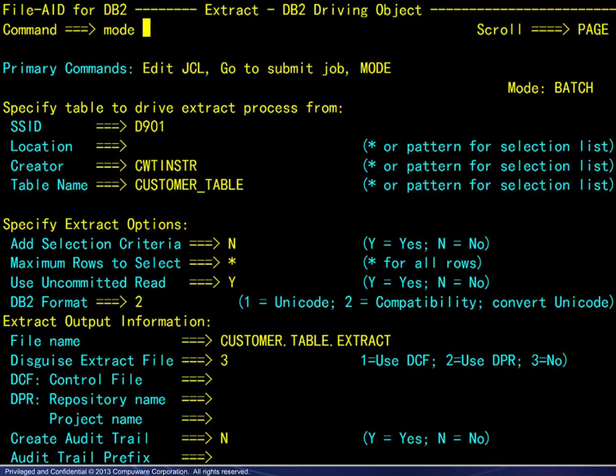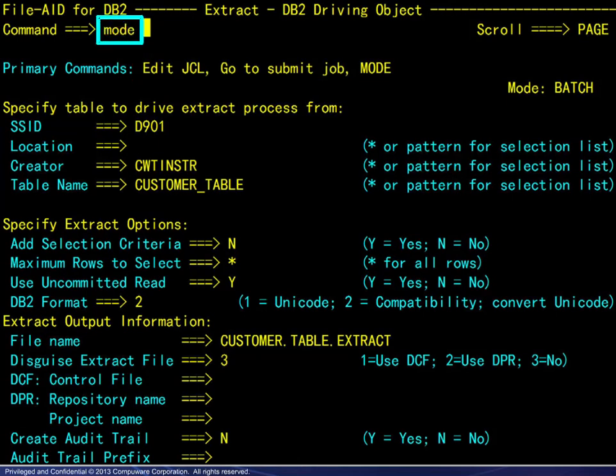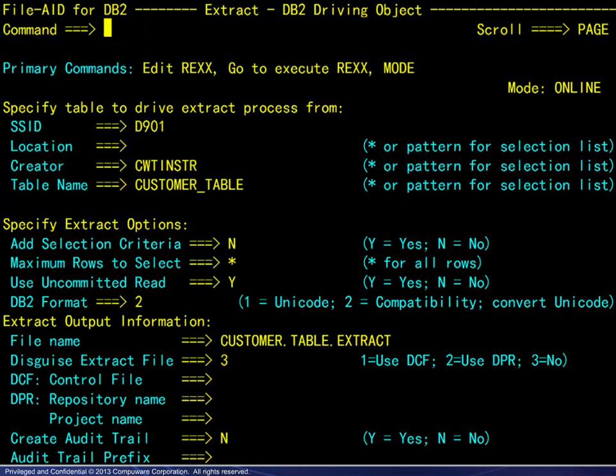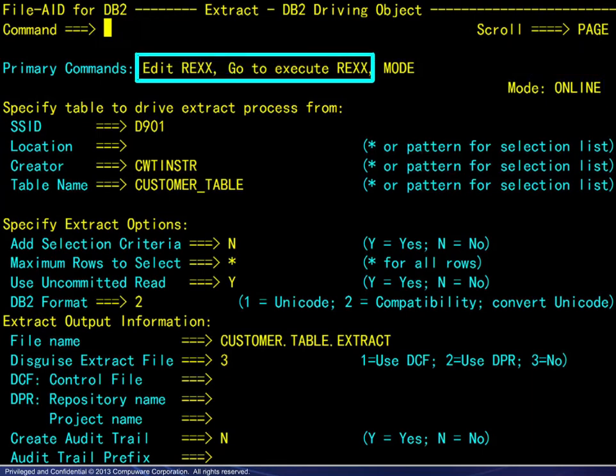The extract just completed was done in batch processing mode. The corresponding primary commands reference the JCL and a job. Here, we use the mode command, which changes the processing environment to online. The corresponding primary commands now reference the RECS statements and execution.